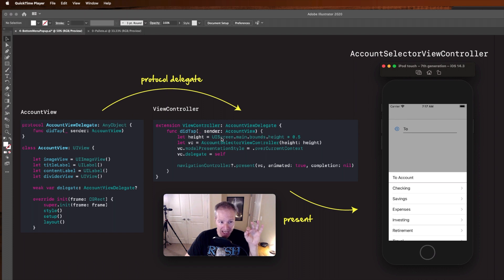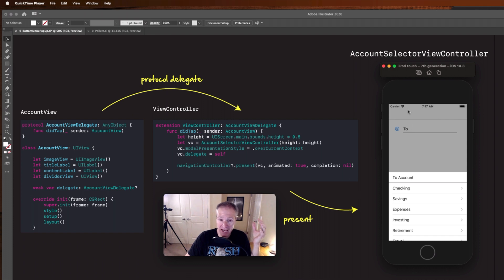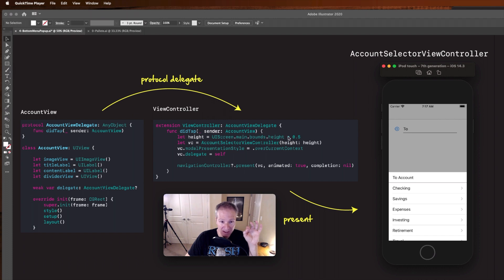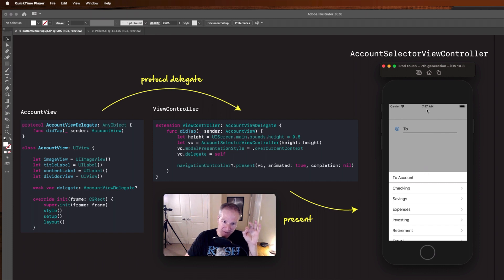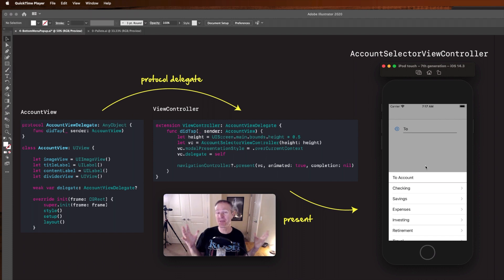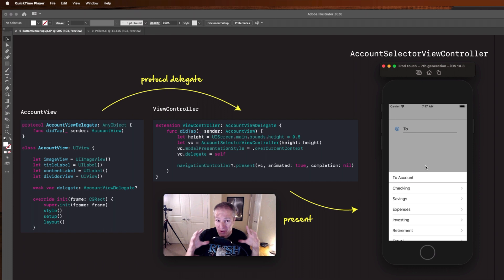which happens to be the entire height of our screen, screen main bounds height times 0.5 or half. We pass that number, a CG float, into this view controller and we use that as a constraint here to tell this stack view basically how much space it should put in from the top. That's kind of the magic right there, that's really all that's going on in this really cool elegant little view control that we're popping up.